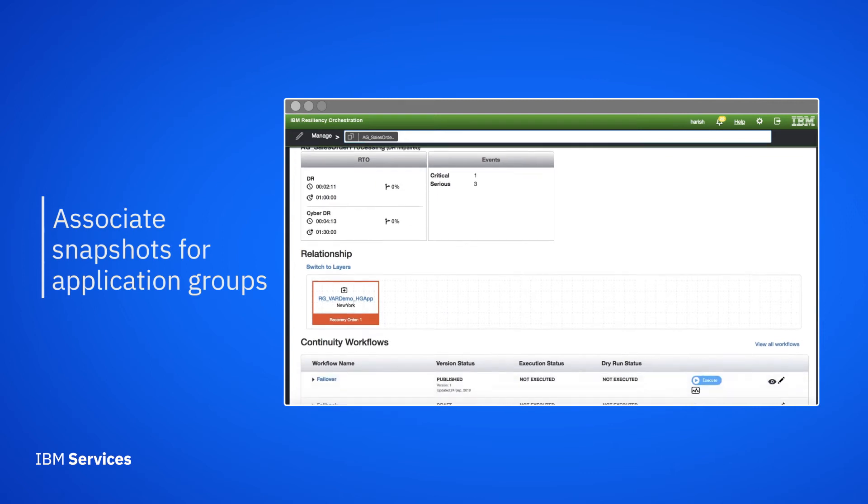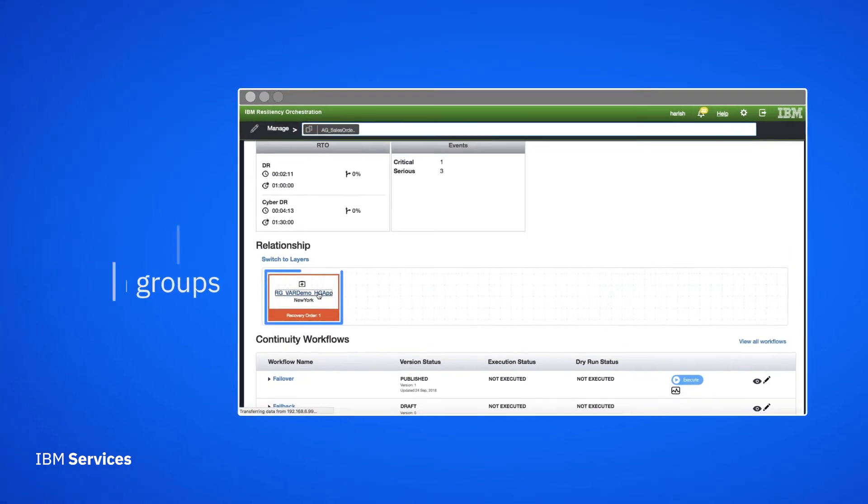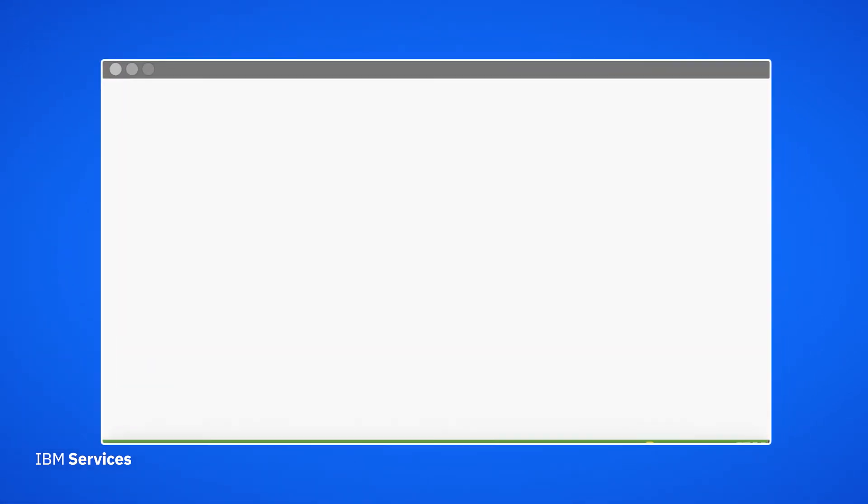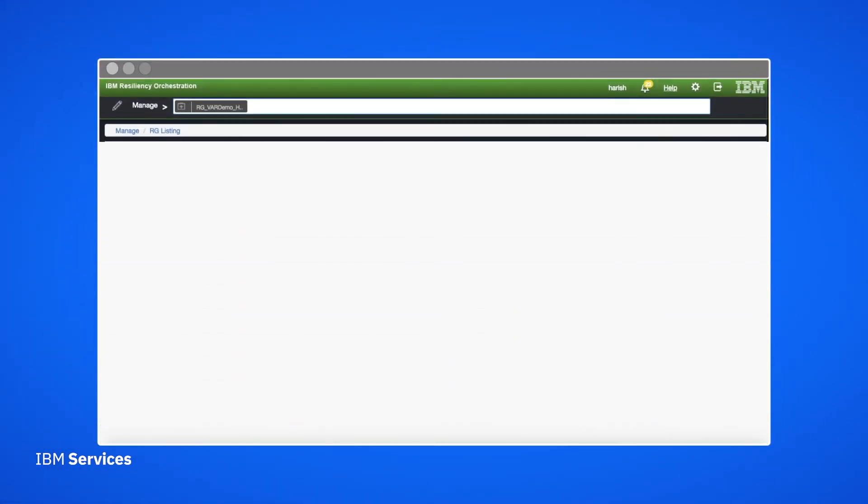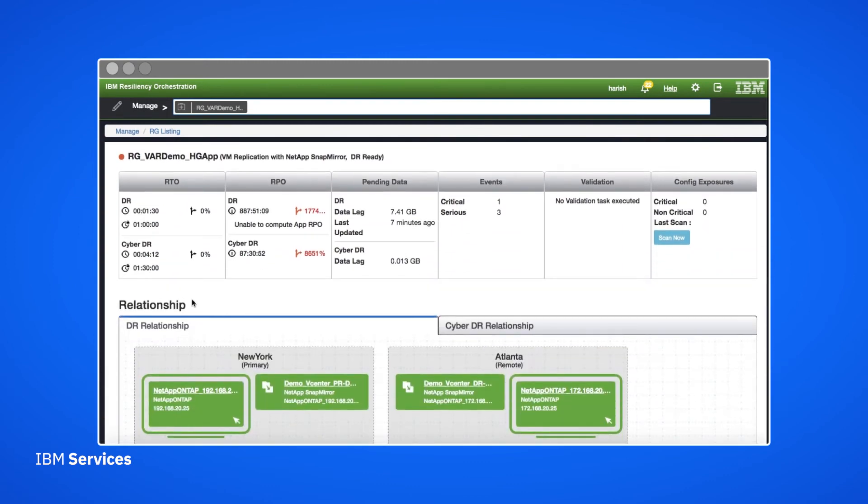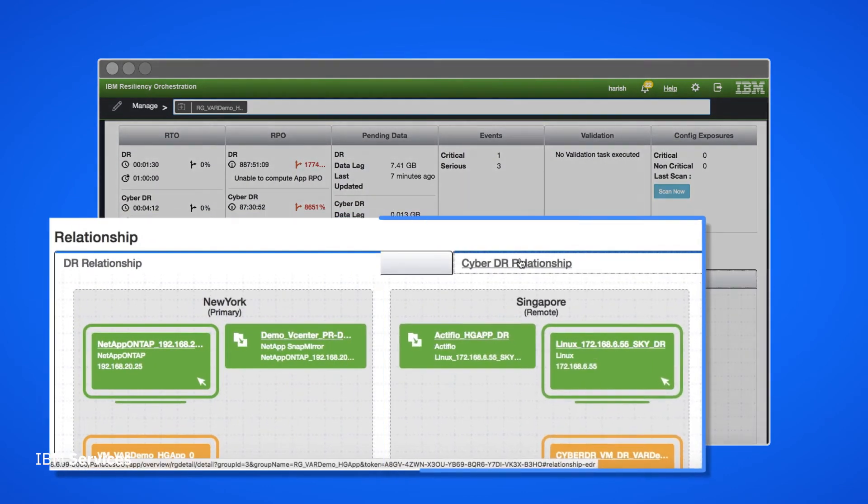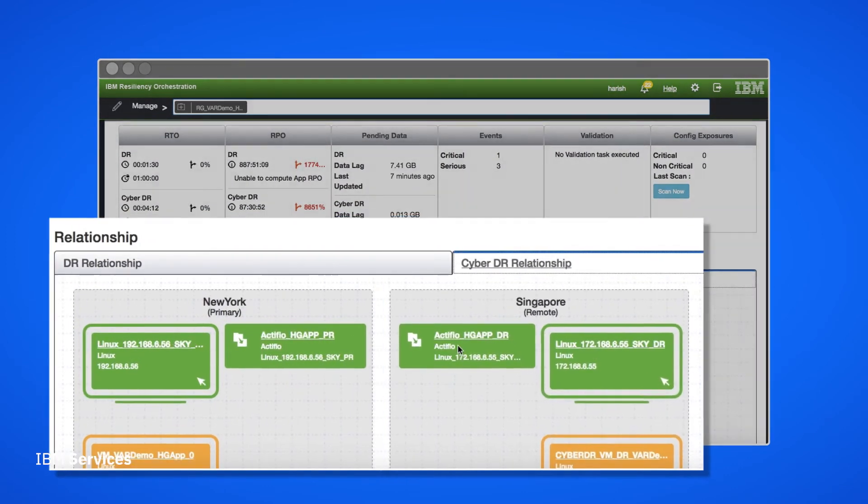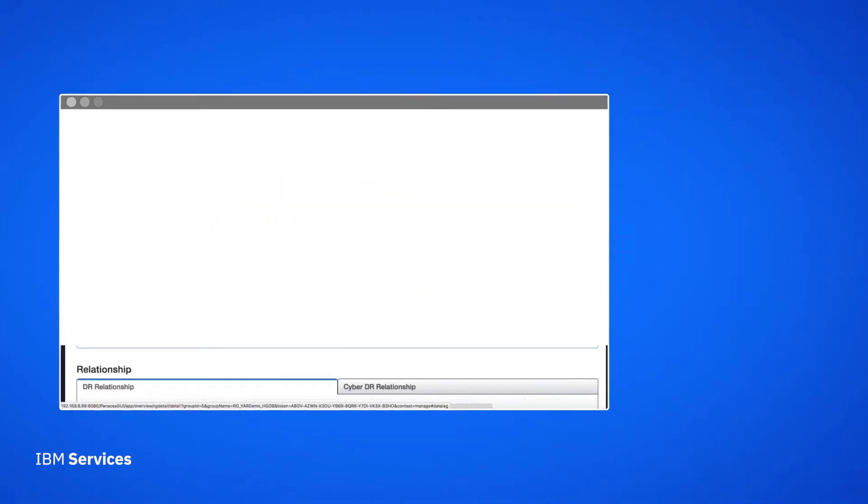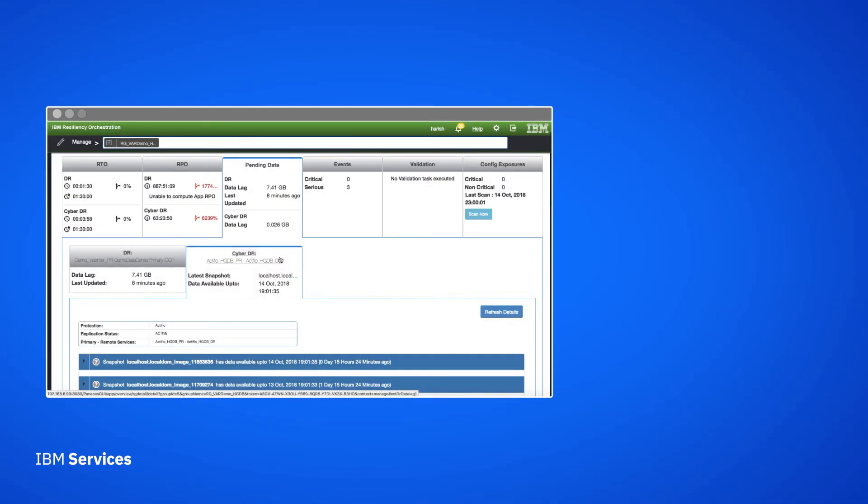Here we're looking at an application called AG Sales Order Processing. We see exactly how it is protected in the disaster recovery environment and the CyberData recovery environment. This protection is available for all our applications.